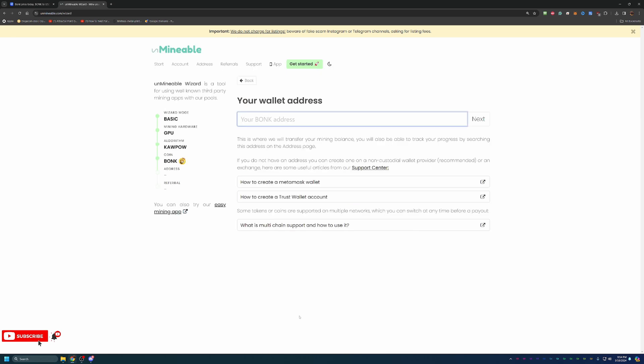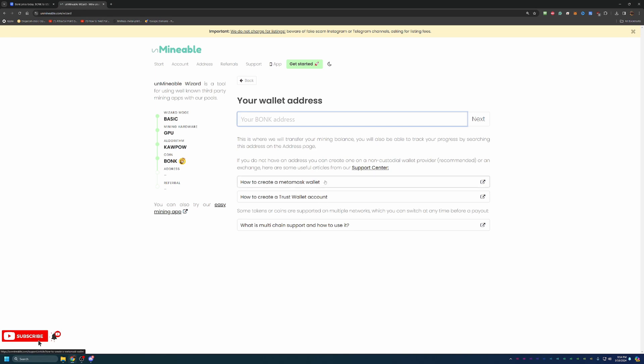You do need to make sure to enter in your wallet address. Down below in this link section, it actually gives you a couple different options to get a Bonk address with the MetaMask wallet and the Trust wallet. If you don't have a wallet yet, check out those two. They're both great options. But if you do already have one, go ahead and enter it in here.